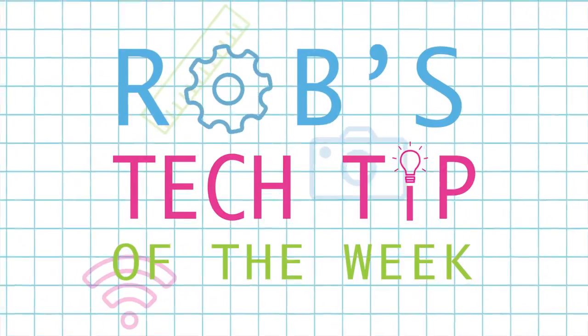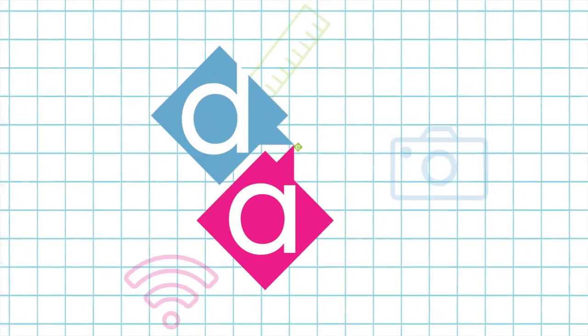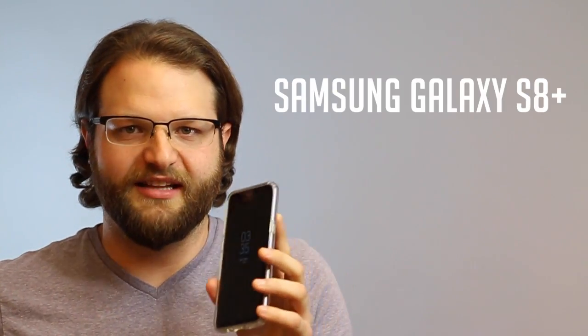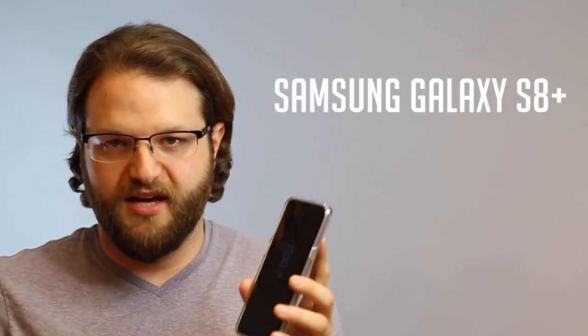Rob's Tech Tip of the Week. I recently updated to the new Samsung Galaxy S8 Plus, and I have to say I love this phone thus far.